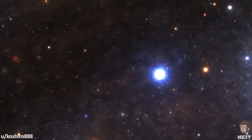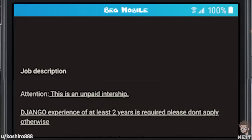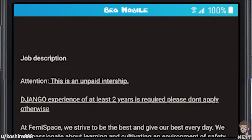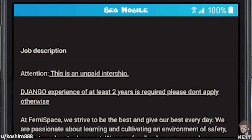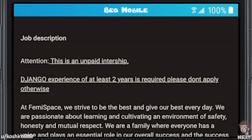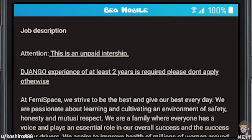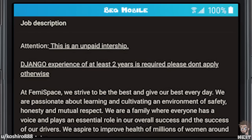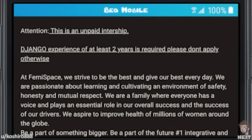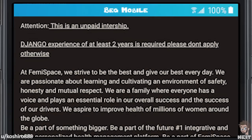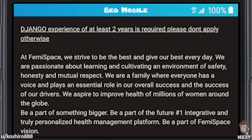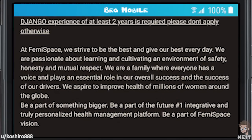This next one is by Koshiro888. Job description — attention, this is an unpaid internship. Django experience of at least two years is required, please don't apply otherwise. At FemiSpace, we strive to be the best and give our best every day. We are passionate about learning and cultivating an environment of safety, honesty, and mutual respect. We are a family where everyone has a voice and plays an essential role in our overall success. We aspire to improve the health of millions of women around the globe. Be a part of something bigger, be a part of the future.